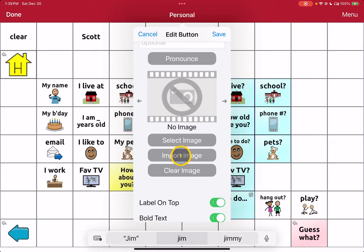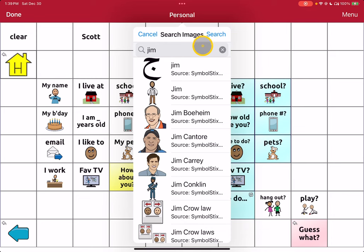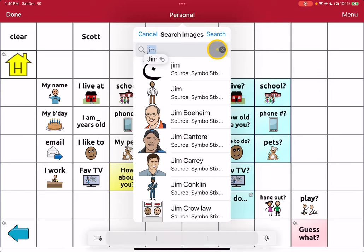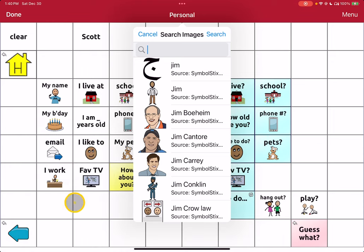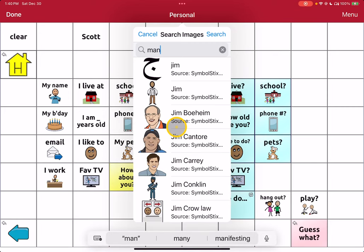I can select an image or import an image from my camera or photo app if I wanted an image — I'll hit Select here and do a search. I was looking for some specific names but I'm just going to do a search for 'man' to get something generic. With names, you might also consider not putting a symbol, because that allows you to use the text of the name as a more generic button — rather than having a 'Jim Cantore' and 'Jim Carrey' button, you could just have 'Jim' and talk about all of these people.